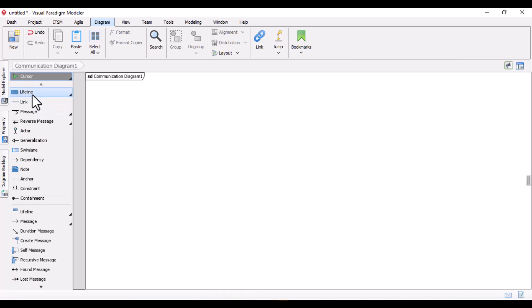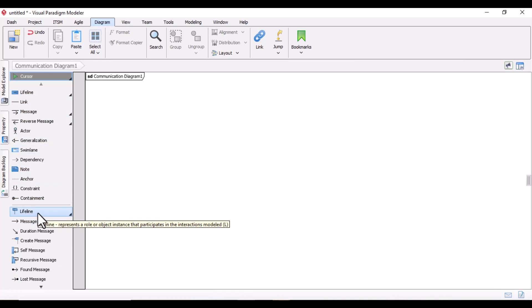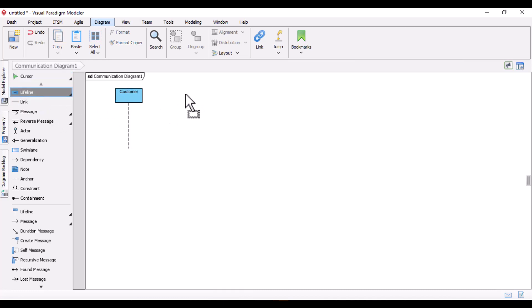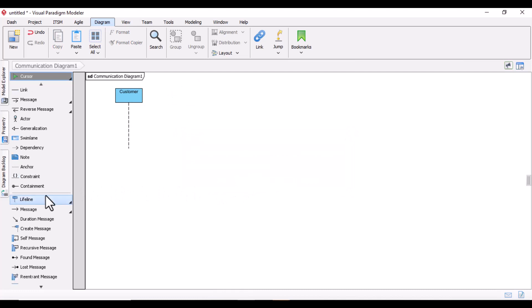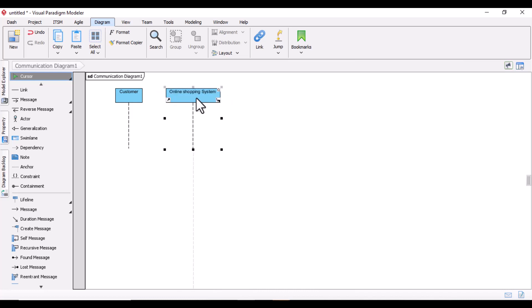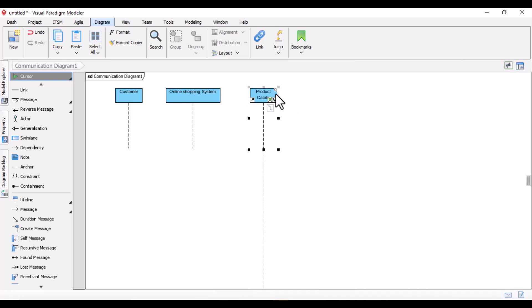I will use a separate lifeline to demonstrate the communication diagram. In some tools you may get the lifeline as-is and don't need to bring in other components like in the sequence diagram. I will name this first lifeline 'Customer'. I will take another lifeline for the online shopping system and name it 'Online Shopping System'. The third lifeline I want to bring in is 'Product Catalog'.